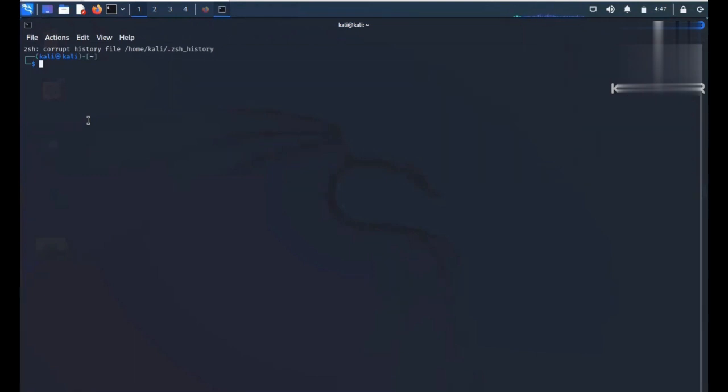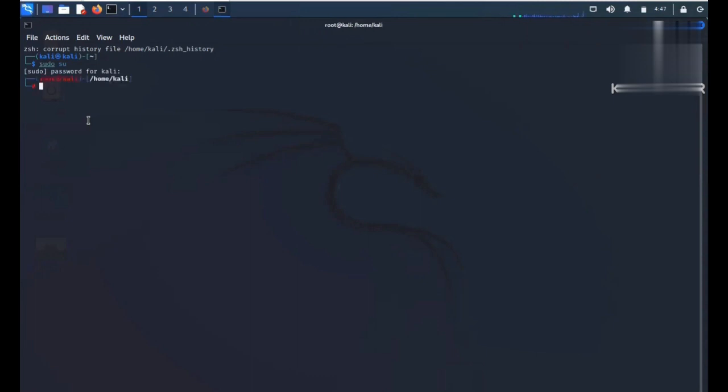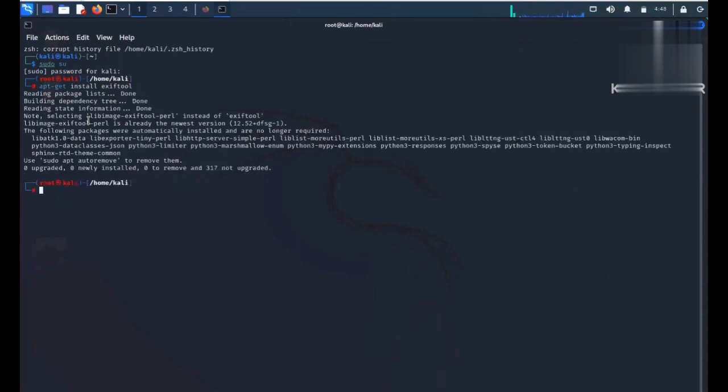Let's start with the video. First of all, you have to become root by typing sudo su and entering the password. Now I am downloading the tool: apt-get install exiftool. I assume this is already downloaded. Yes, this is already installed in my system.